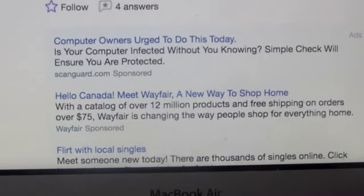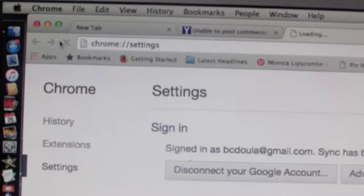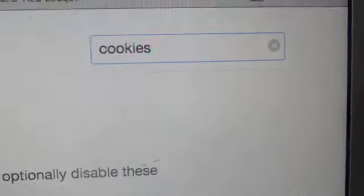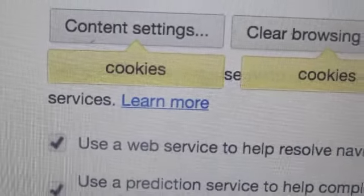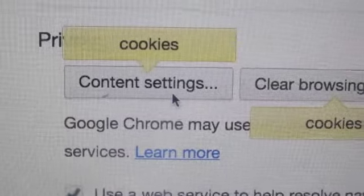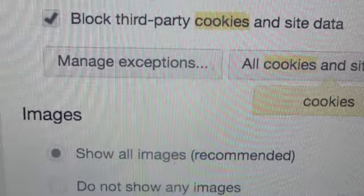This is how you can fix that, especially under Chrome, which is what I've been using. Go under your Preferences, then under Settings. From there, go under Search Settings and type in 'cookies'. It will bring you to Content Settings or Clear Browsing Data. We're going to go under Content Settings and click on that.